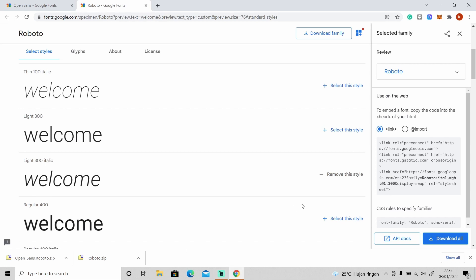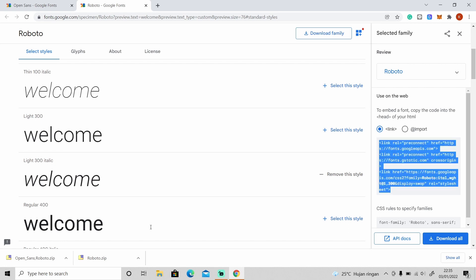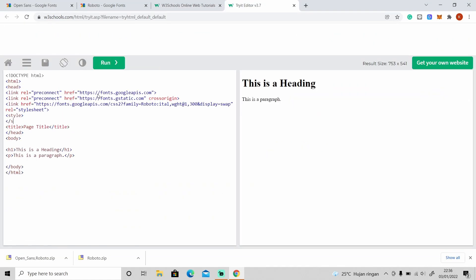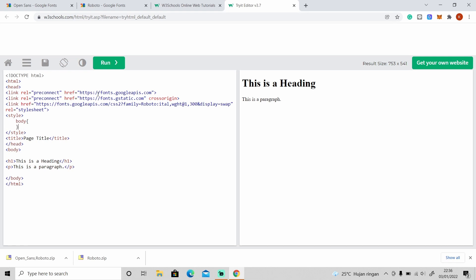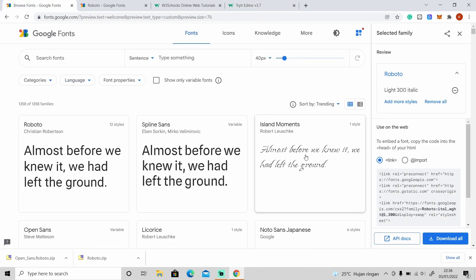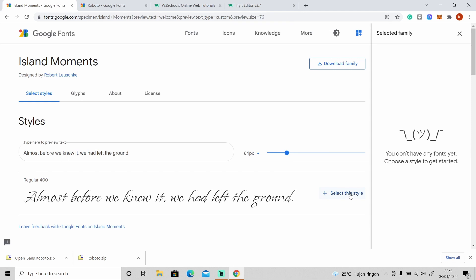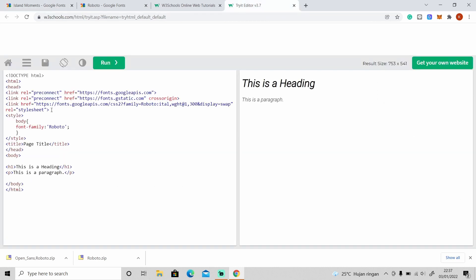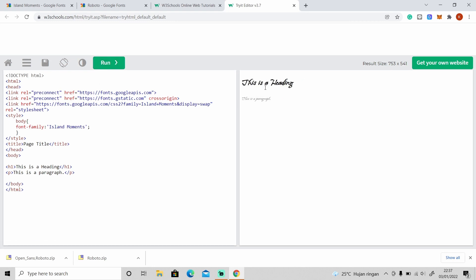You can also use this font for your website. You just need to copy the link here. Let me use some other fonts so you can see the difference, and as you can see on the preview the font has changed into the new font.